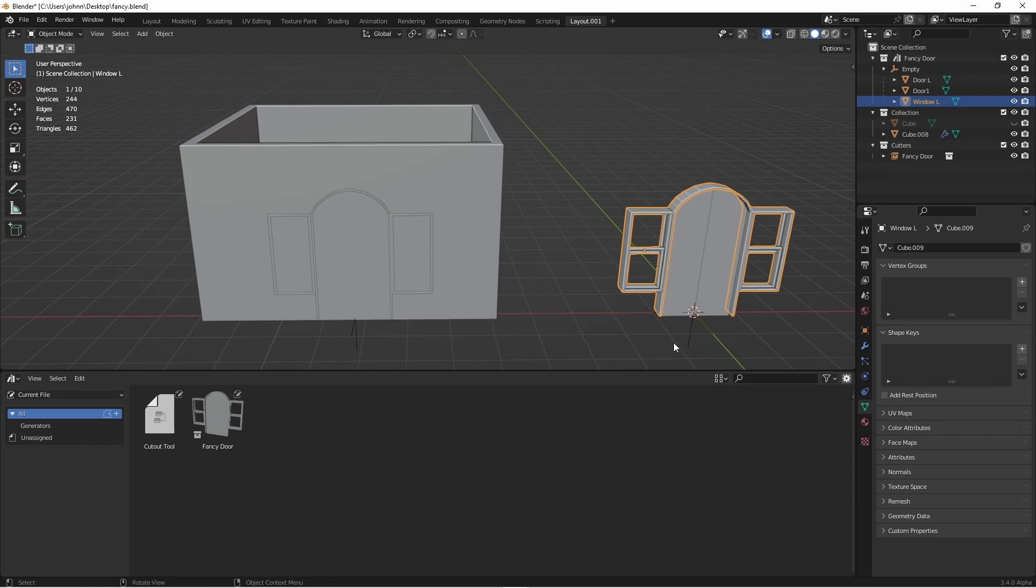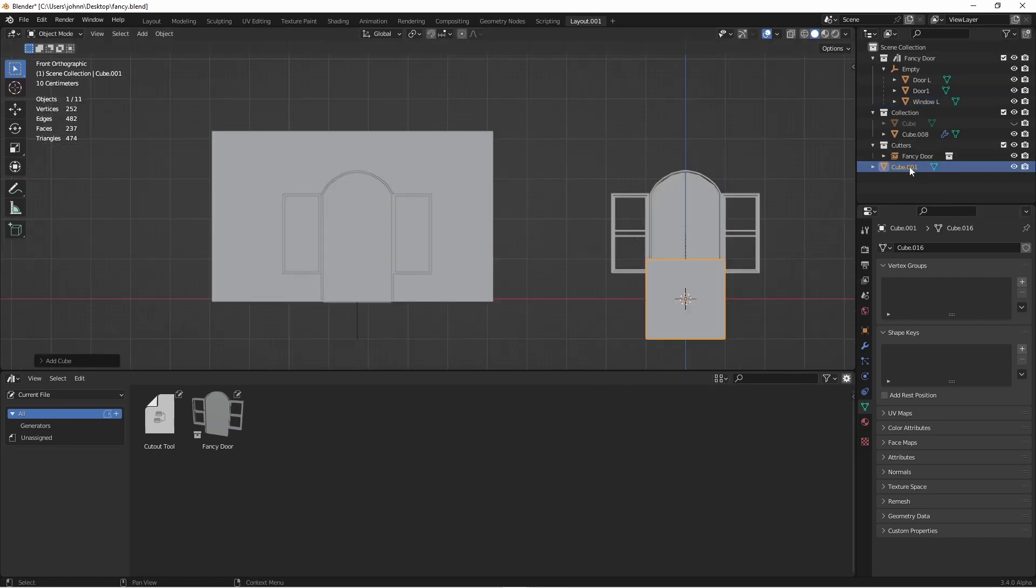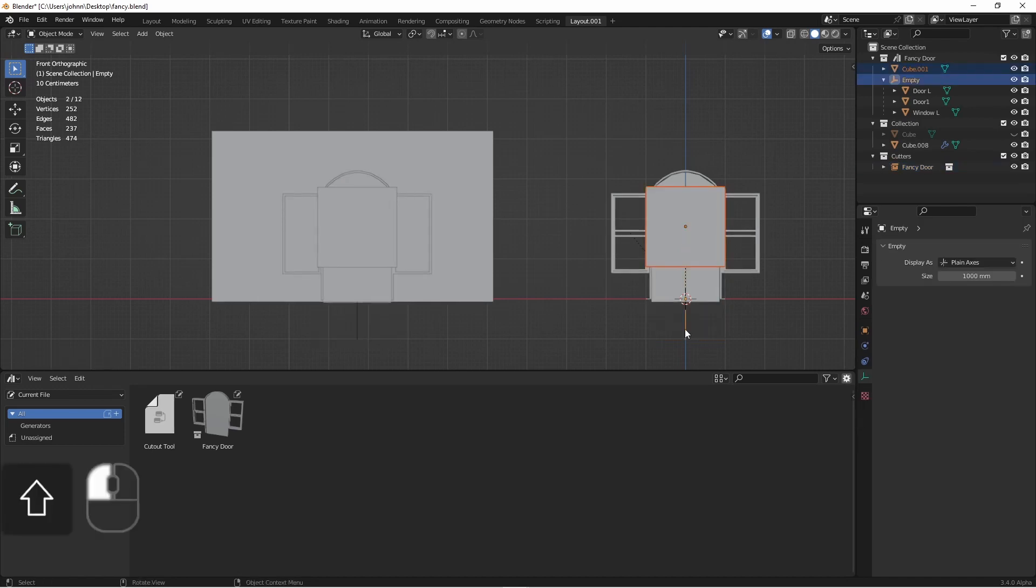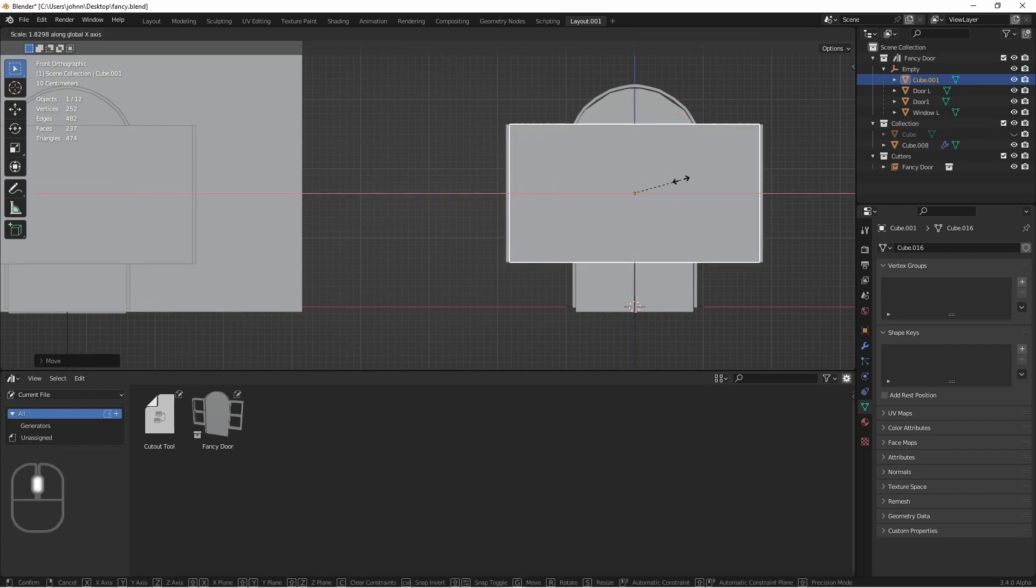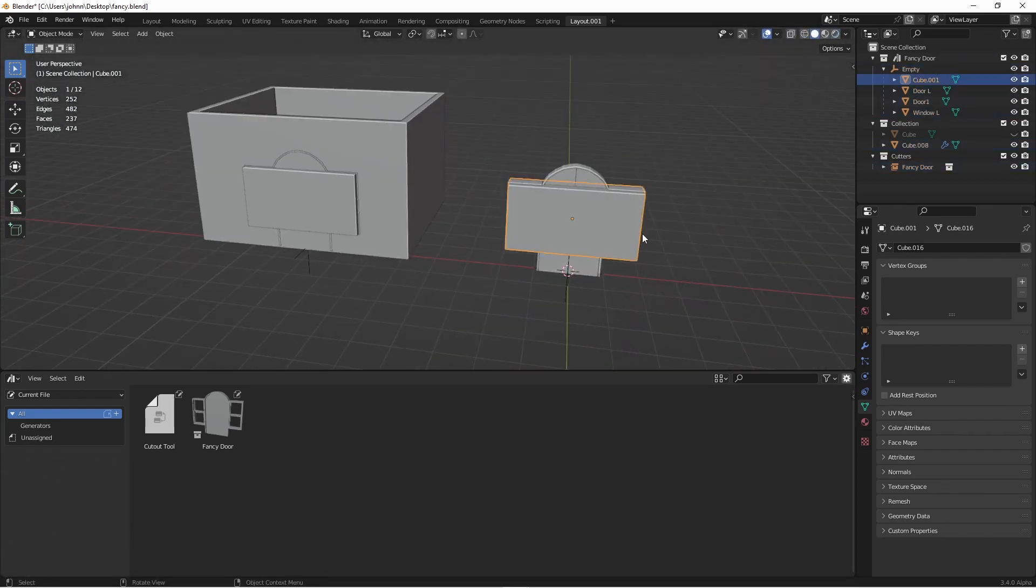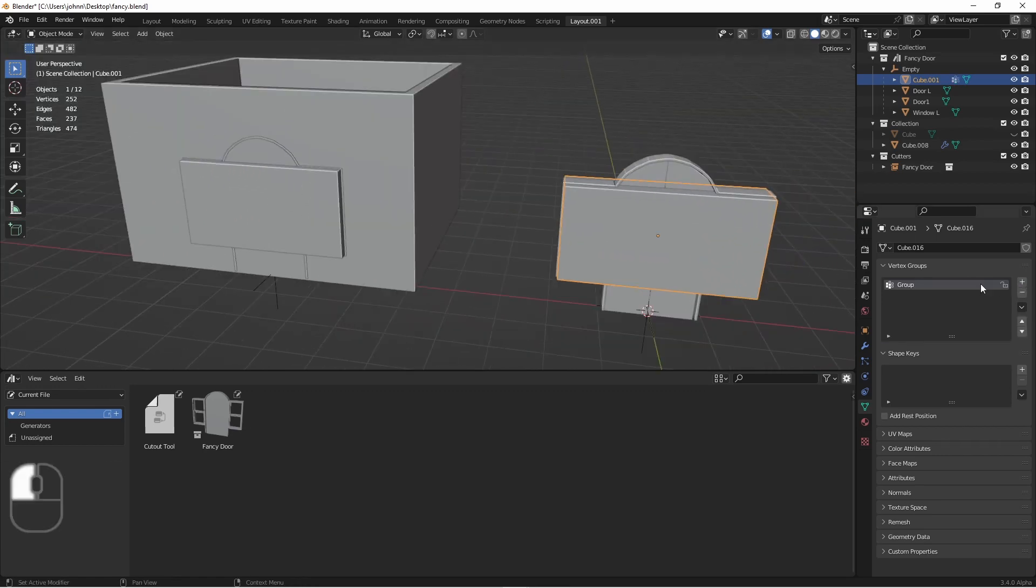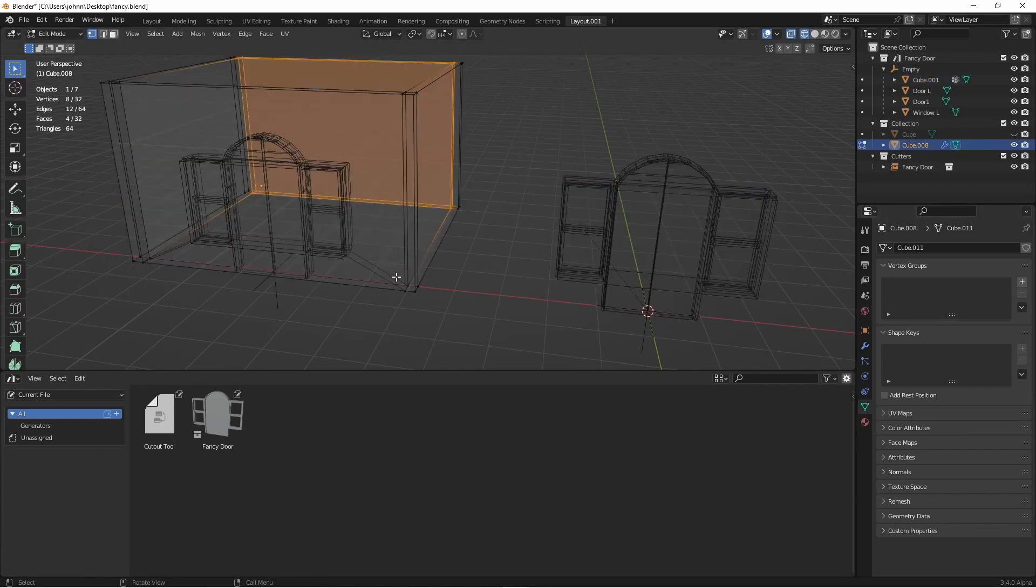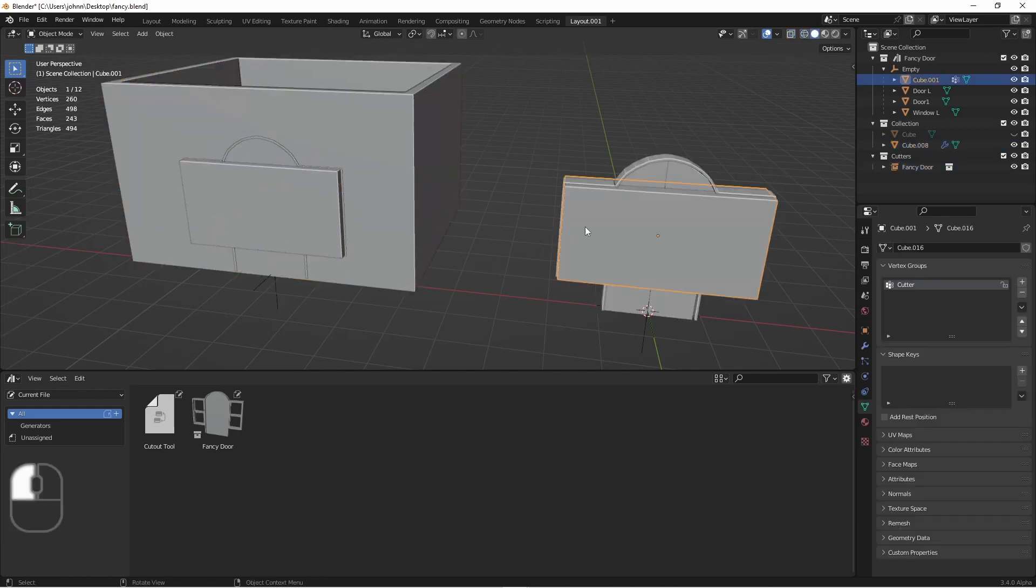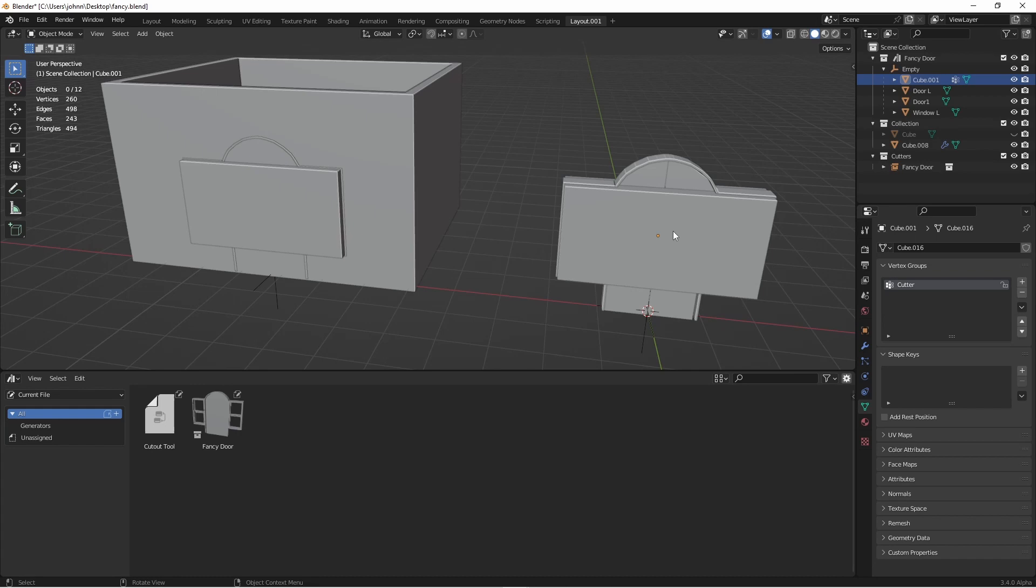So now instead, what we can do is we can add in some proxy cutters. I'm going to add in a cube to my fancy door collection. I'll parent it to the empty and I'm going to make it cover part of my mesh while keeping it rectangular. Now, if we take this object and add our vertex group to that called cutter and assign all of its vertices, if we look at our source mesh, we can see that the cutout is happening. The problem is that we now have this cube in the way. Well, one of the nice things about the convex hull node is that it doesn't require faces or edges to actually work.